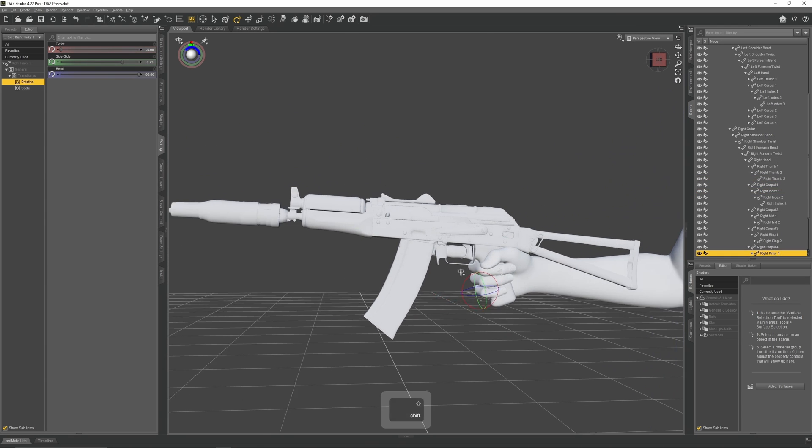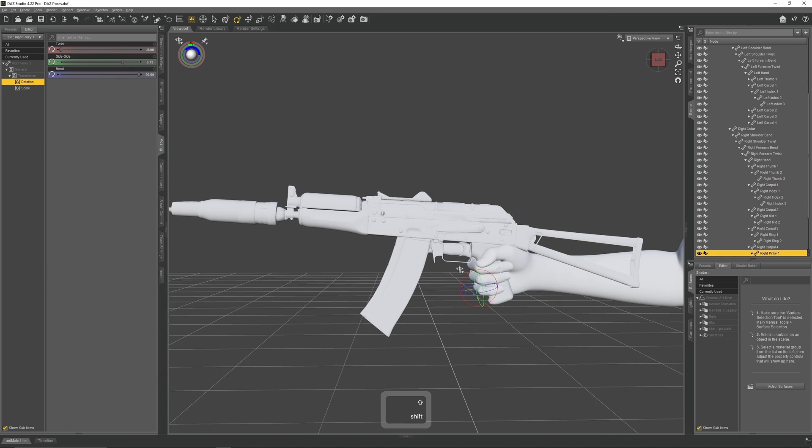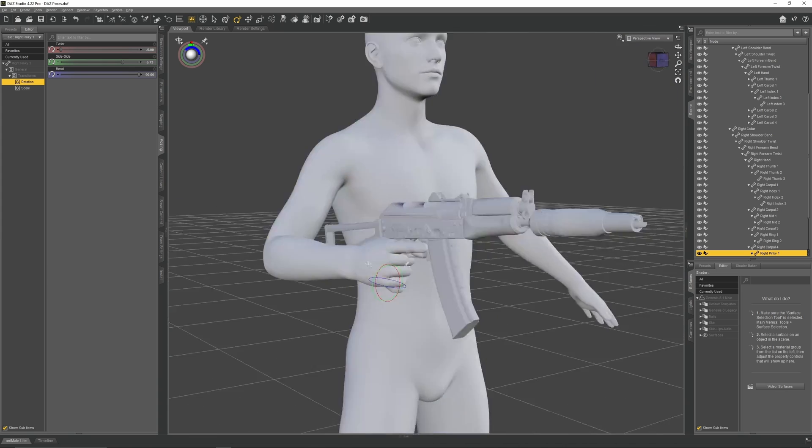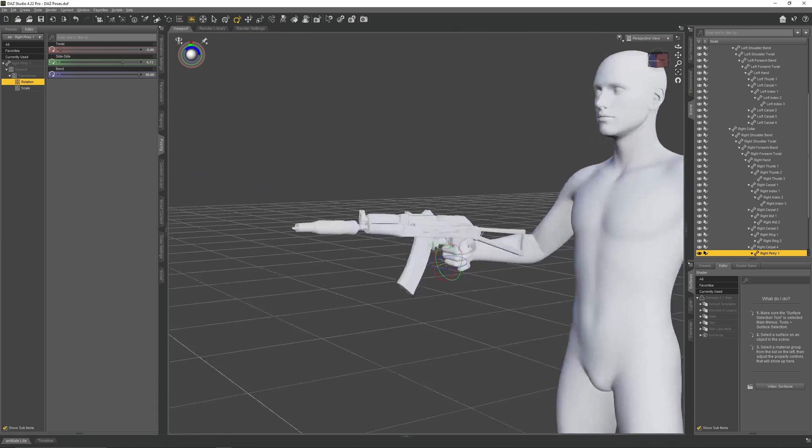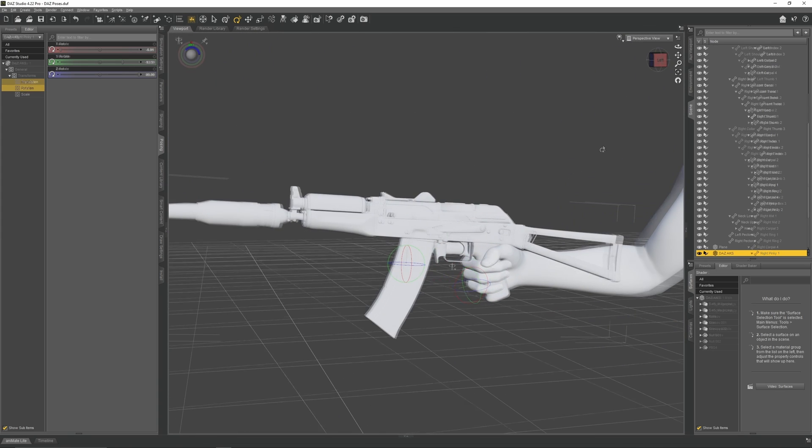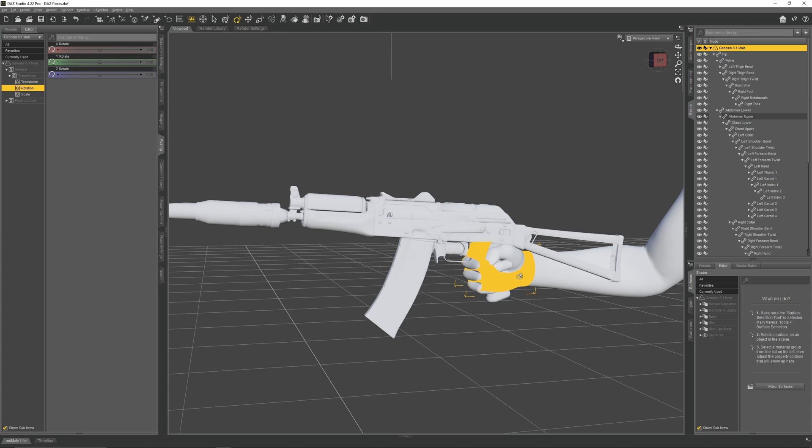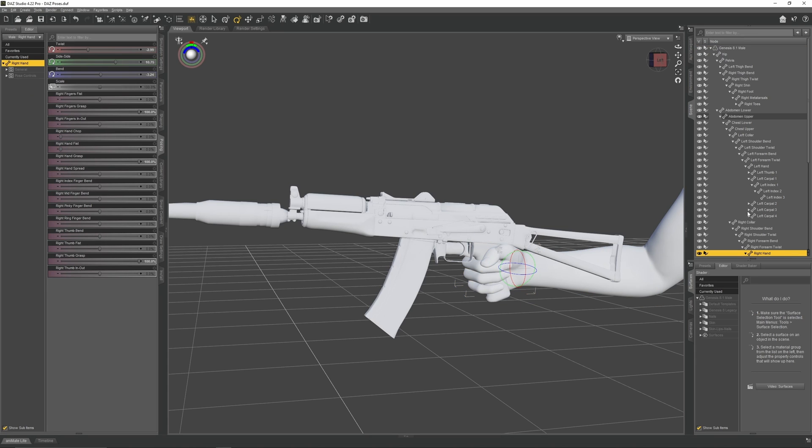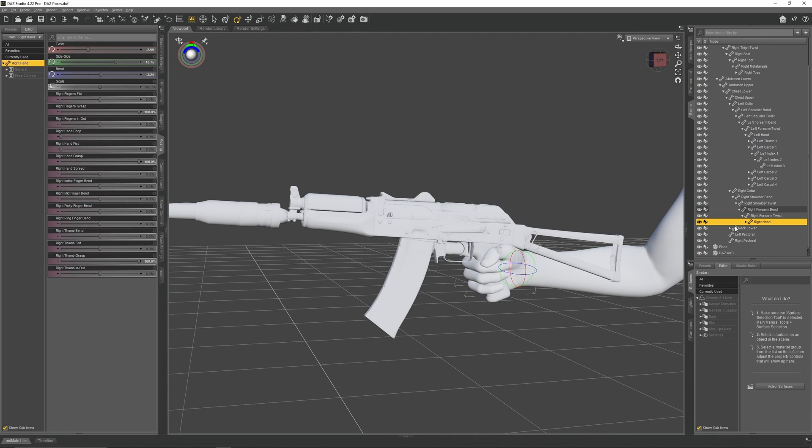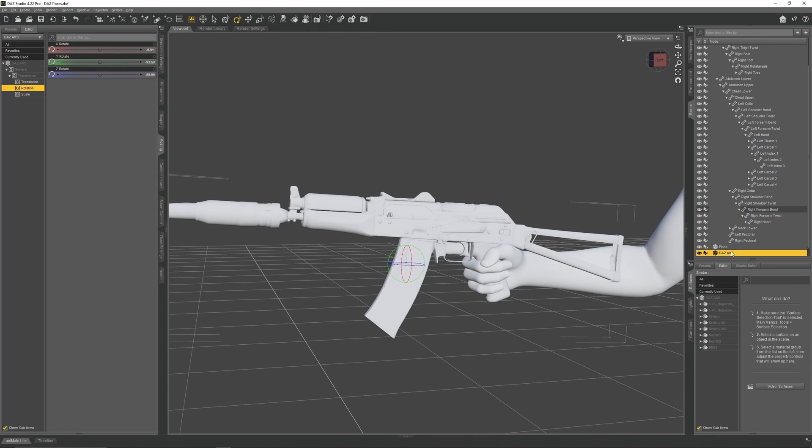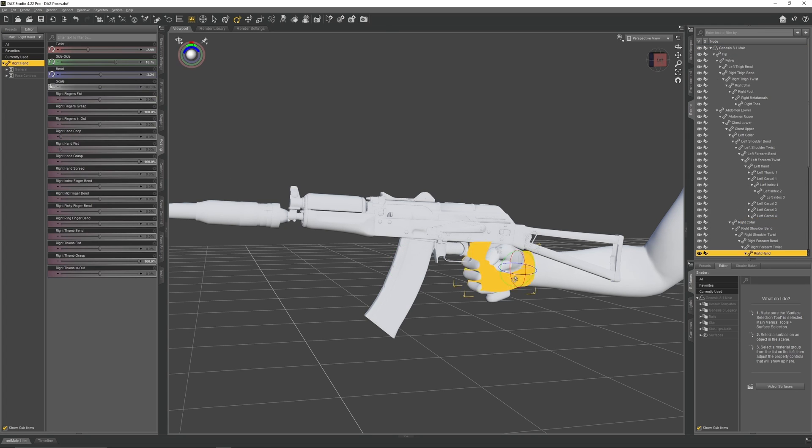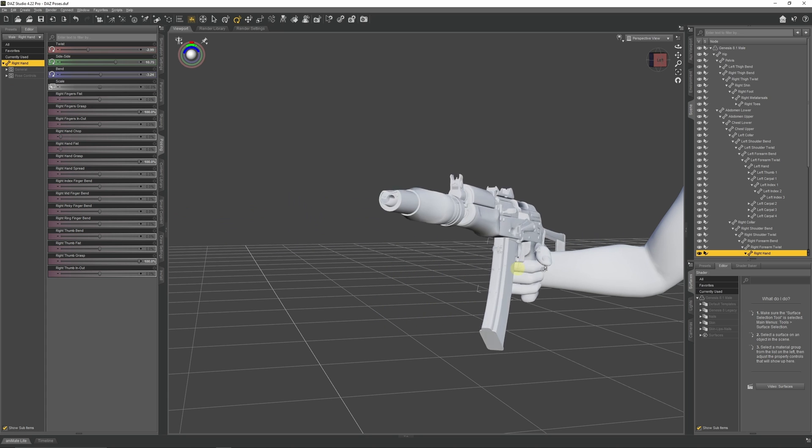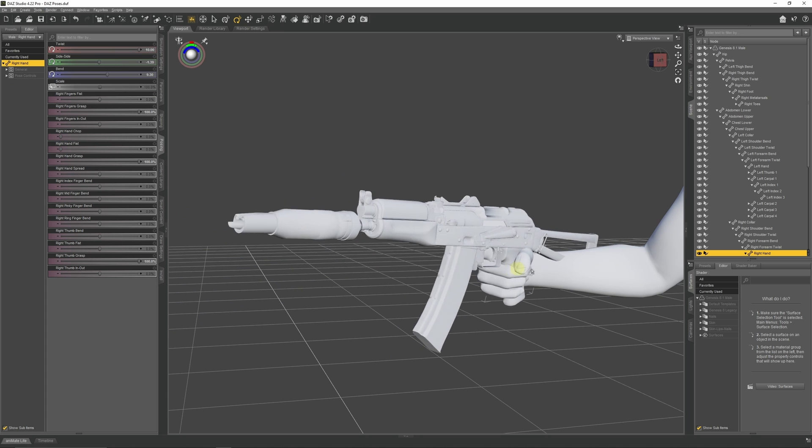Now that the character is grasping the AK, we now need to parent it to the right hand. There are a couple of ways to do this. The fastest is to first select the right hand, then go over to the scene panel, then collapse this right hand menu so the AK object is now visible. Click and drag the AK onto the right hand and it will automatically parent to that limb. Now when we move the right hand, you will see that the AK will move with it.